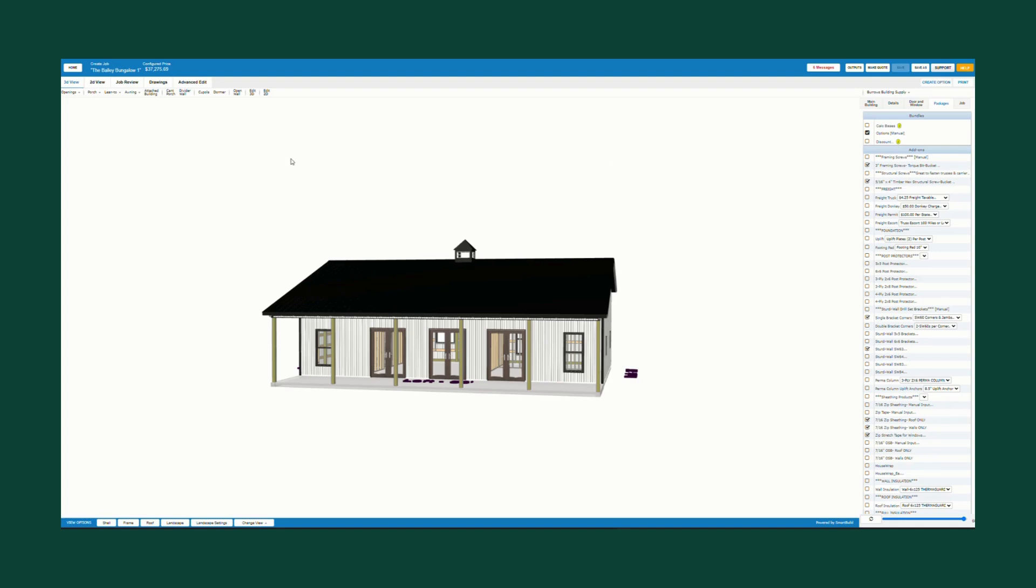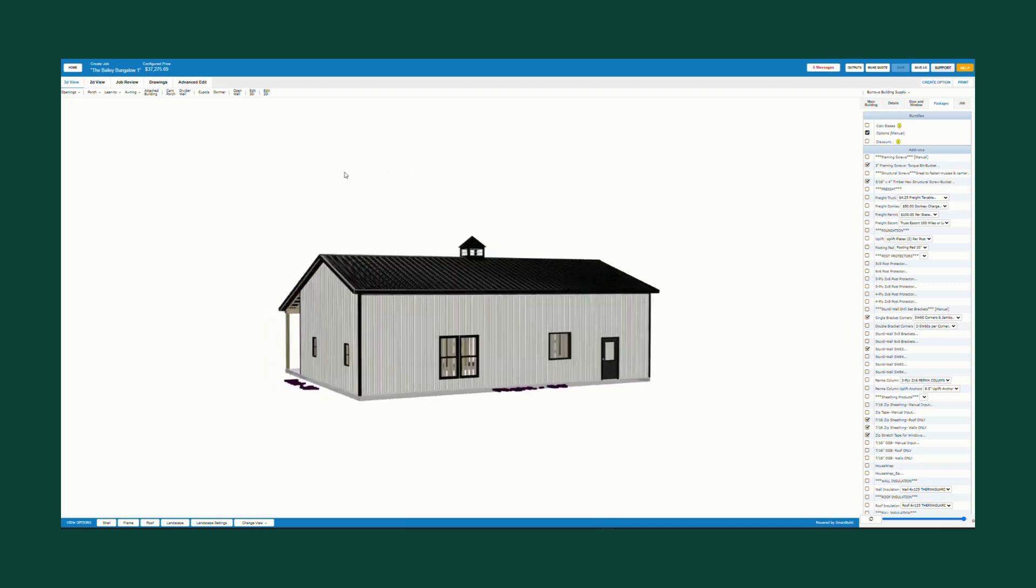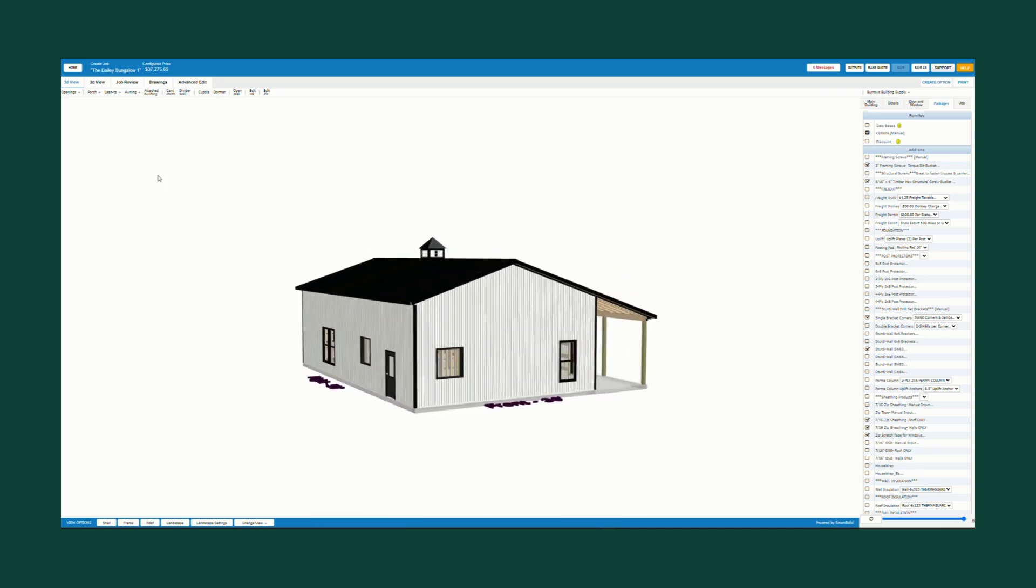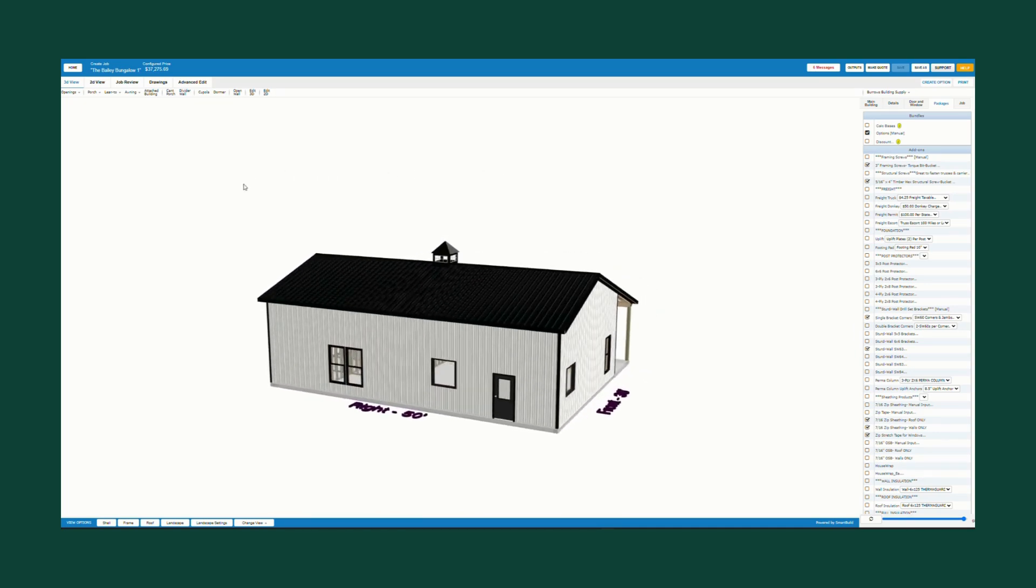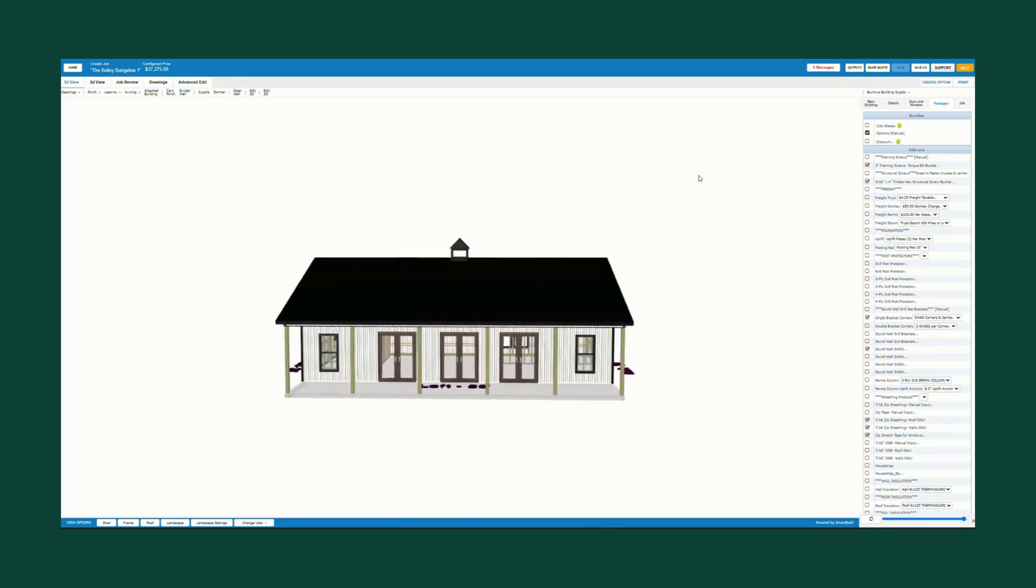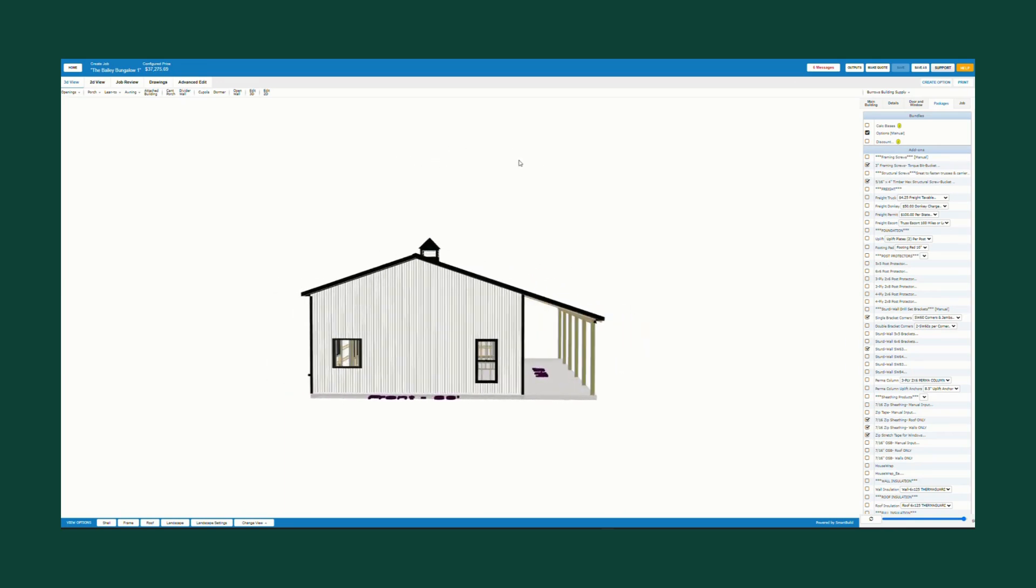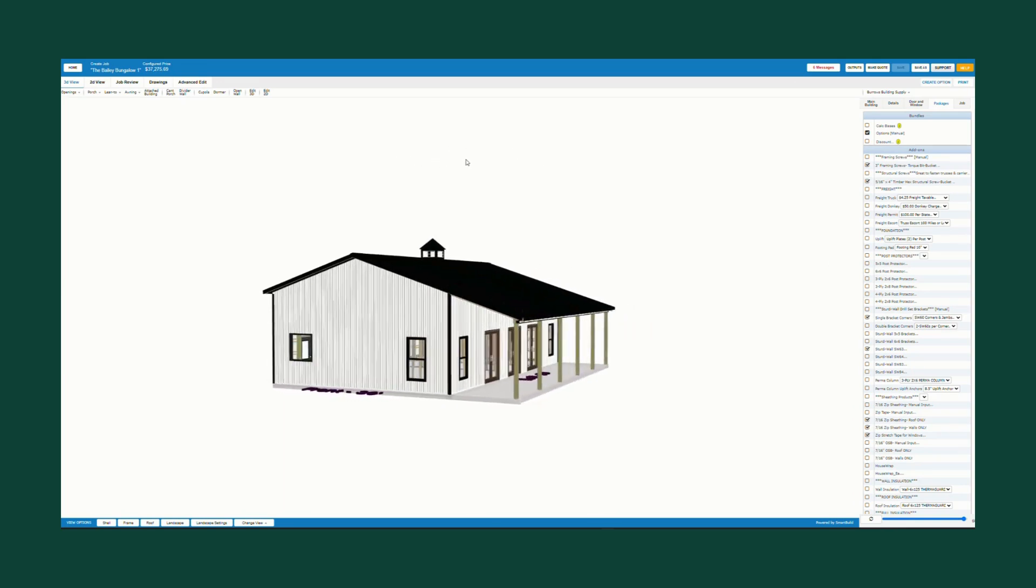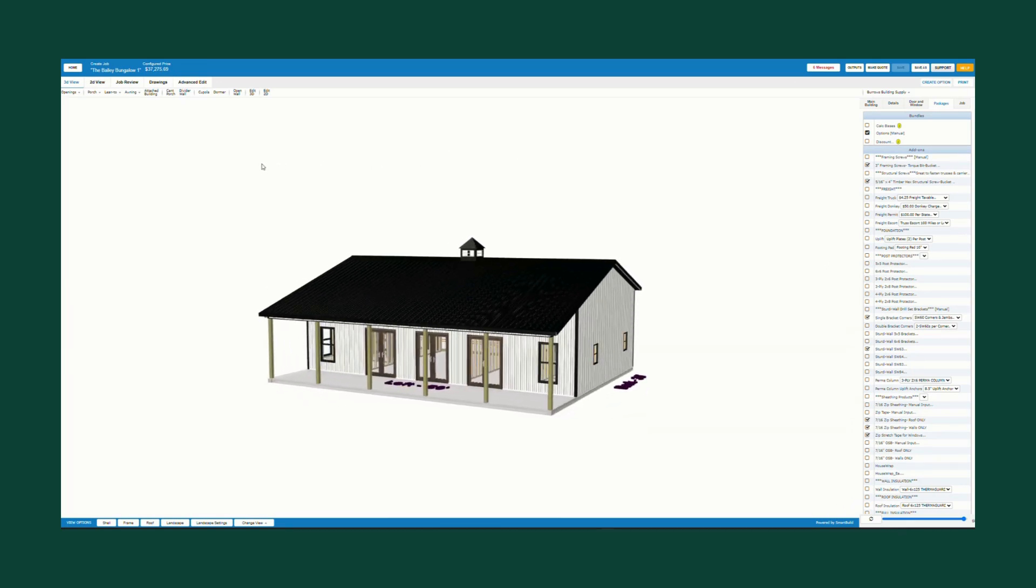Back to the final episode of the Bailey bungalow barndo build out by Josh here at Burroughs post frame solutions. Here we go on this 30 by 50, 1500 square foot bungalow, 4-12 pitch on the main and the porch.